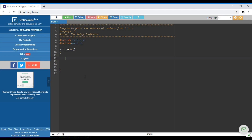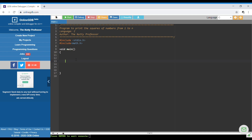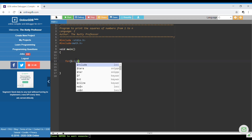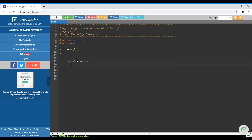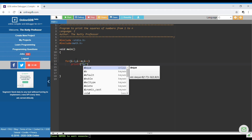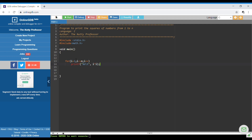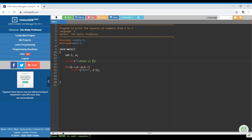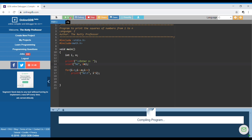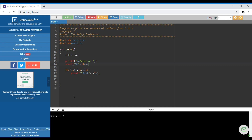Moving to the coding part: we write the loop — for i starts from 1, i less than or equal to n, i plus plus — and print the square with printf("%d\t", i*i). We declare int i and n, ask the user to enter n, and use scanf("%d", &n). Running the program with n equal to 5 gives: 1, 4, 9, 16, 25. That works correctly.